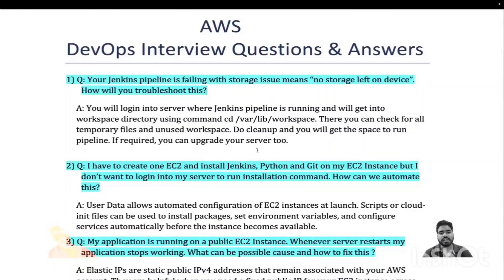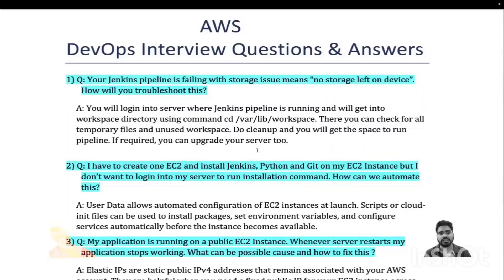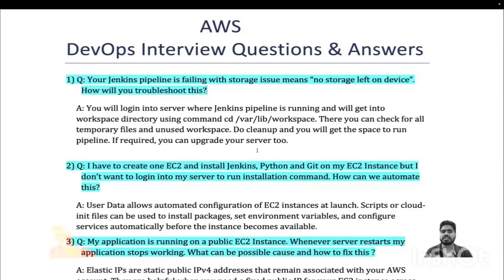Whether you are already appearing for interviews or preparing yourself, you might be transitioning from a non-IT domain into IT, or you are already in DevOps but preparing to crack the interview. When you encounter questions, sometimes you forget the logic or which concept is being tested — for example, a question based on AWS VPC where you don't remember which VPC concept is involved.